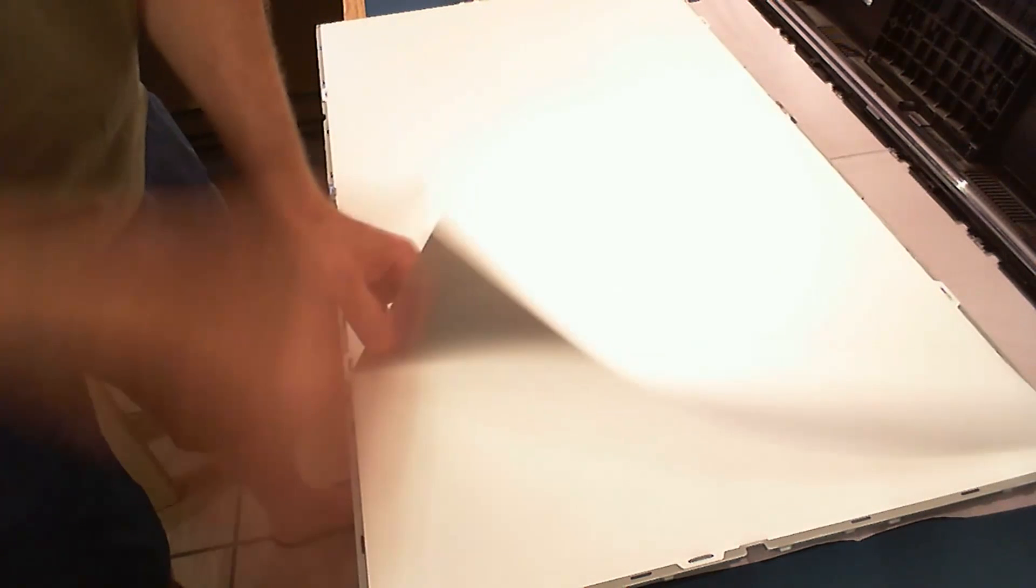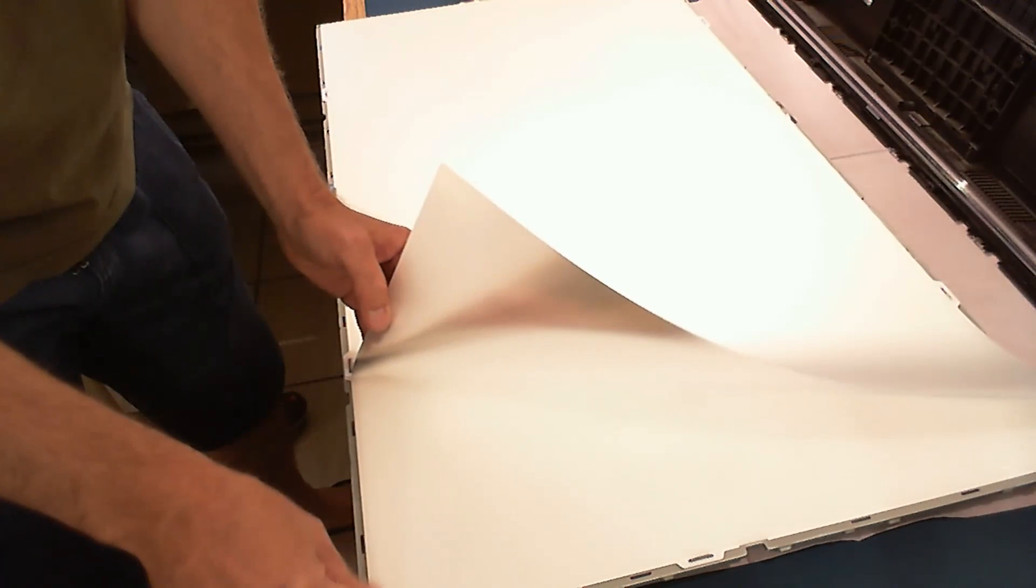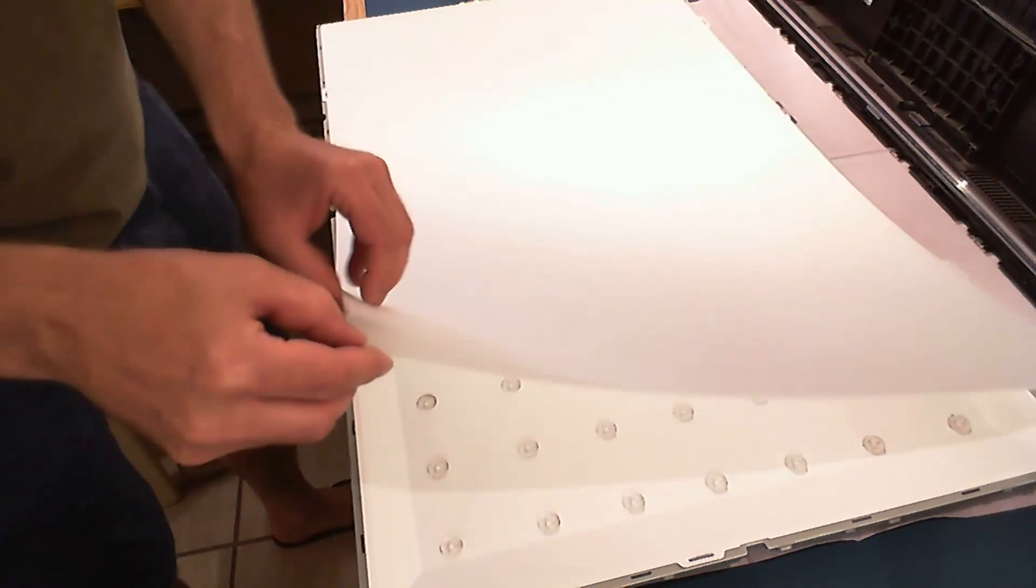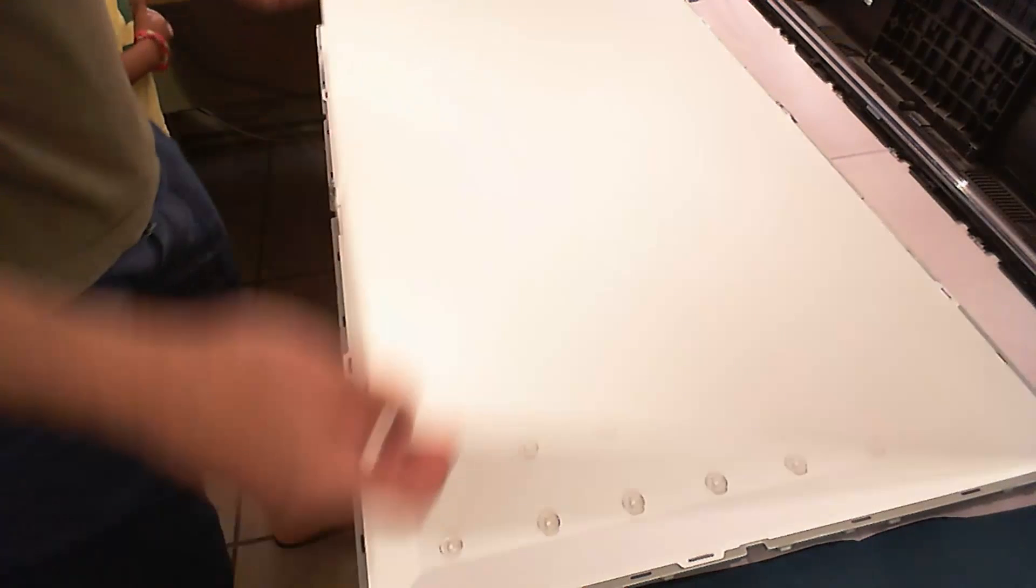And remove these, there are one, two, three sheets. Remove those and we'll see the big white reflector.